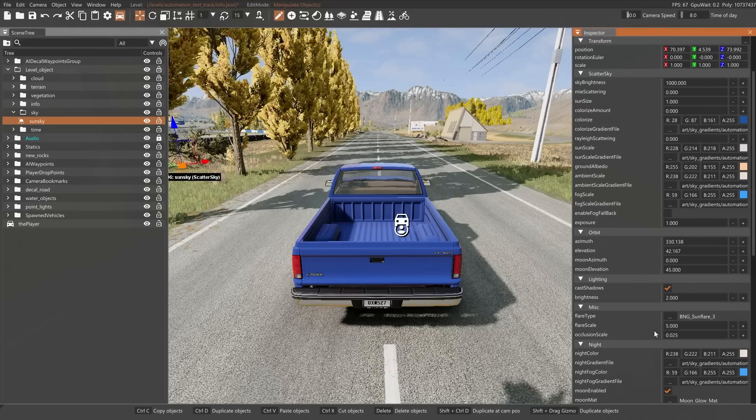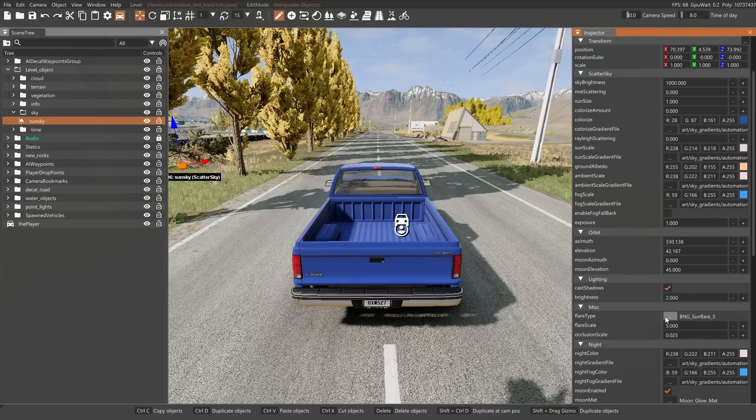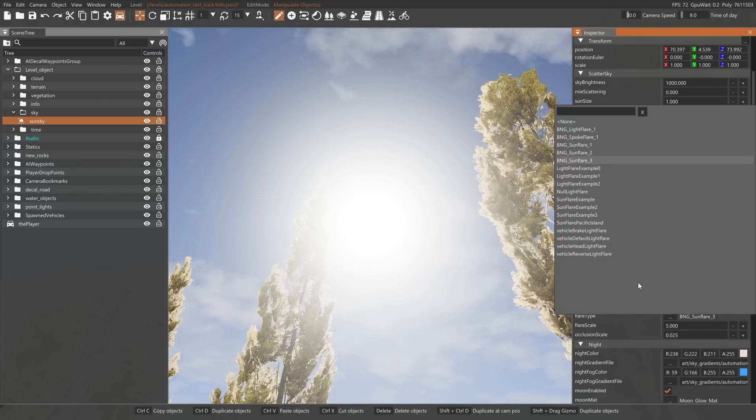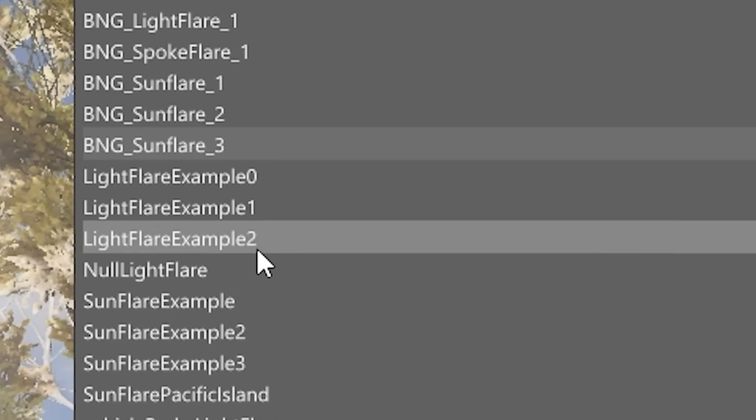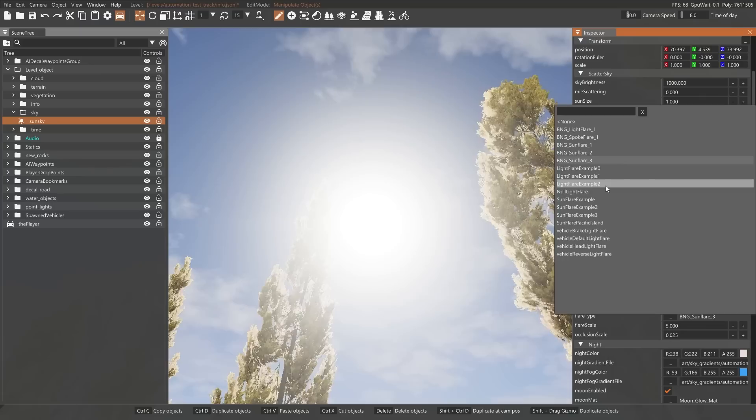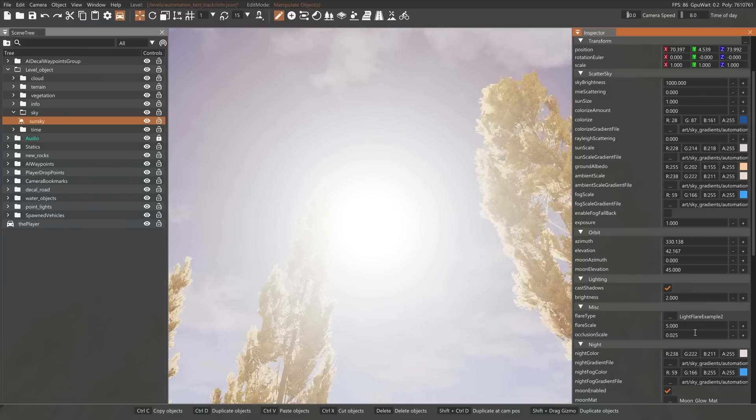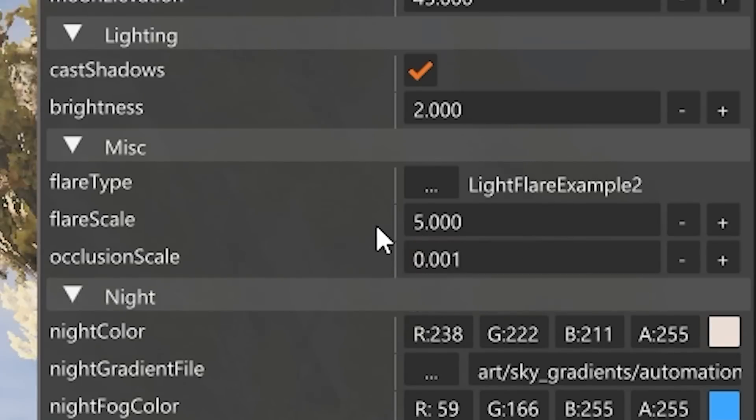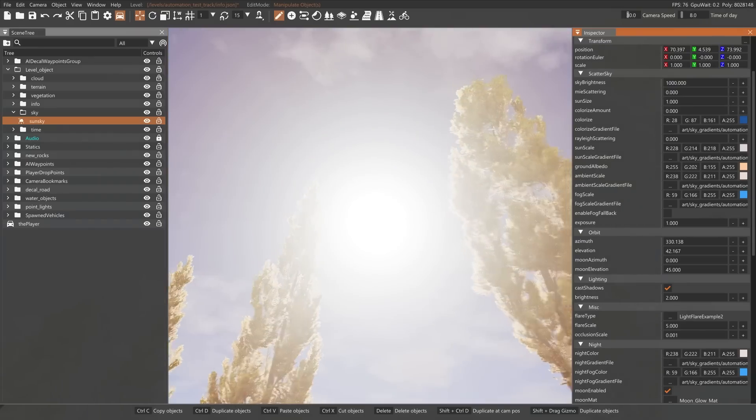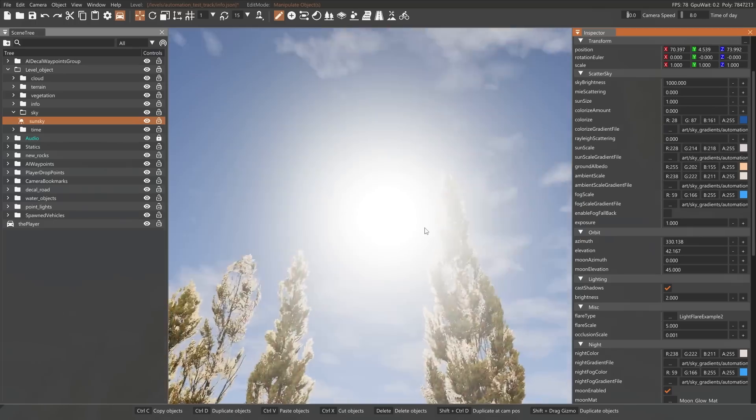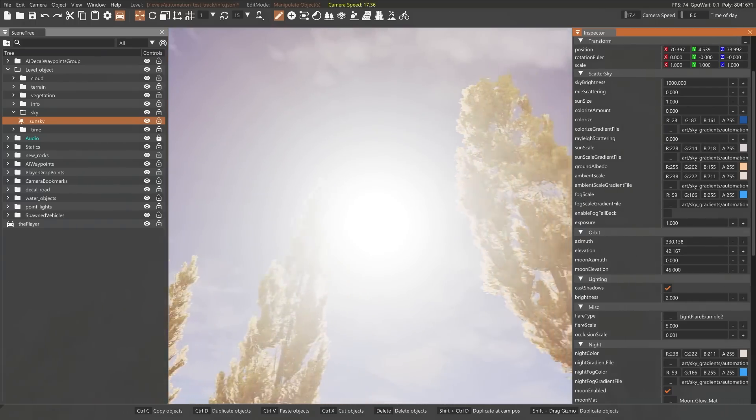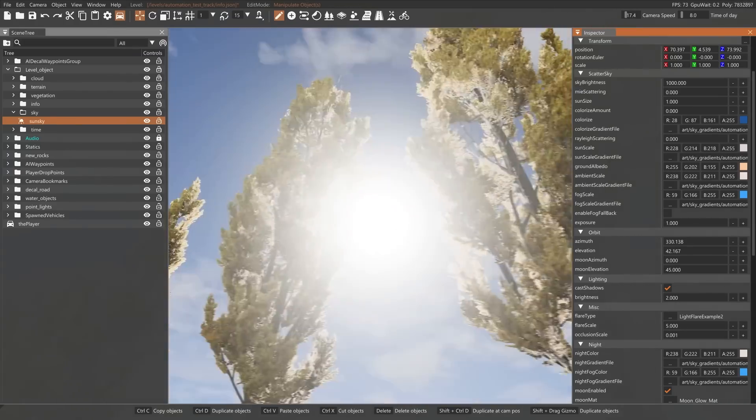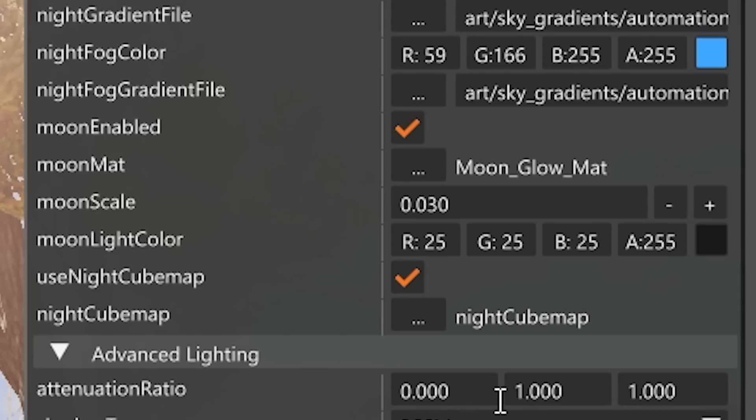Next thing we're going to change which I didn't change in the last one is the flare of the sun. We are going to change the flare to, in my opinion, the best looking one, which is light flare example two. And we're going to leave the flare scale at five but take the occlusion down to 0.001. That's mainly so that it doesn't flip through objects like these trees when it shouldn't, and also when you move around objects like that you get that nice flickering effect which I mean it just looks kind of cool.